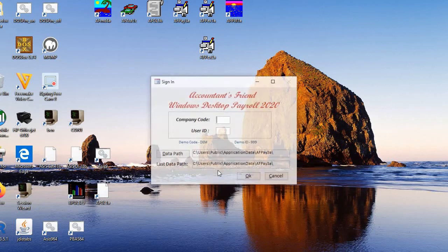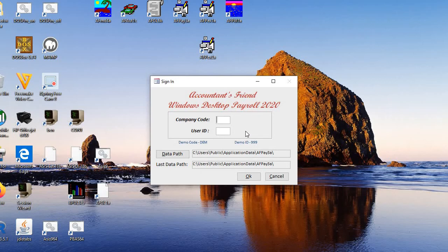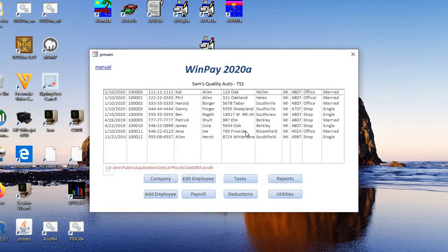We open Microsoft and there's the accountant's friend Windows desktop payroll 2020. We use a demonstration here and OK. And there's the main screen of WinPay 2020A.